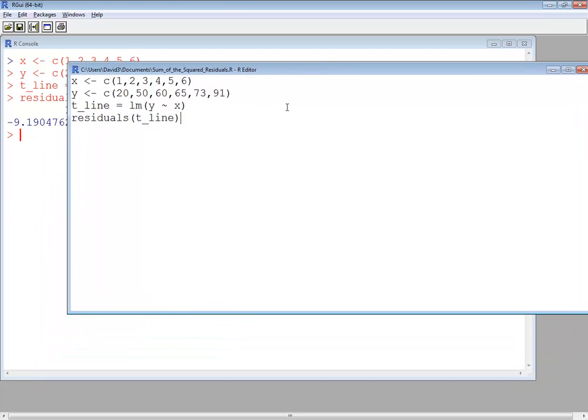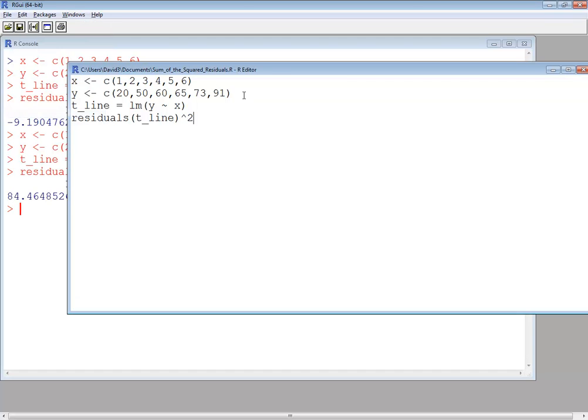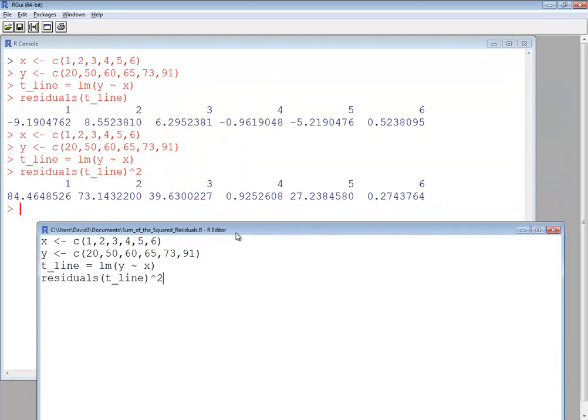Okay, well, I want to square them. So I'll do a caret 2. And let me do it again. And that gives me my squared residuals. You'll see it took each residual and you squared it.